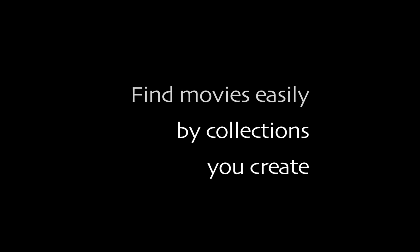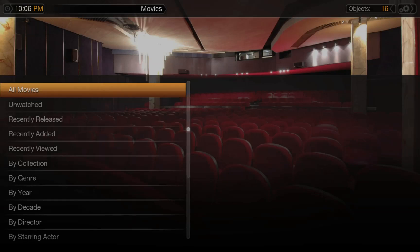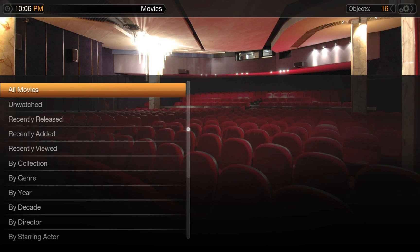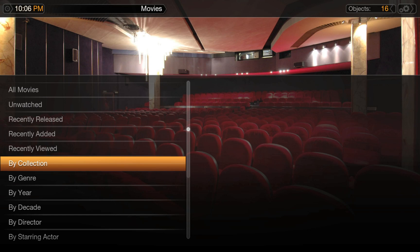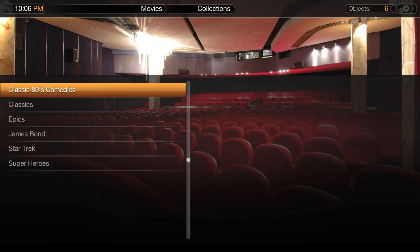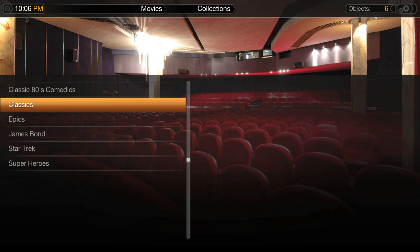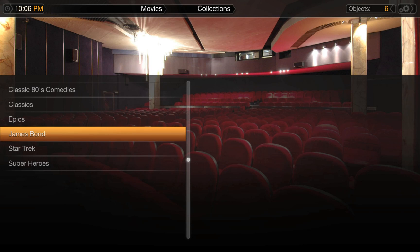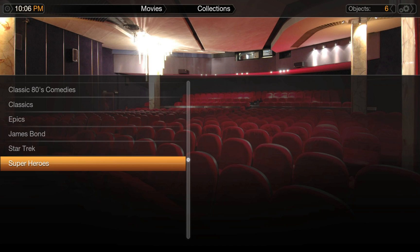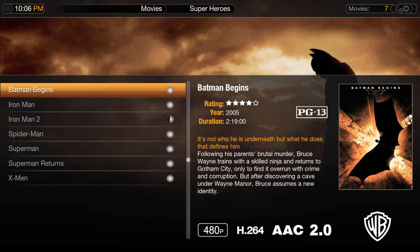Once your collection starts to grow, Plex offers quite a few great solutions for organizing and finding your movies. Collections allow you to create smaller collections of your own choosing from your entire collection. Create a collection of epics with movies like Braveheart, Gladiator, Lawrence of Arabia, and Ben-Hur. Keep all of your James Bond movies together, or look through your favorite superhero movies.